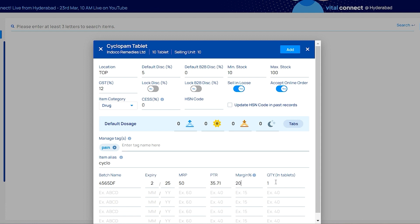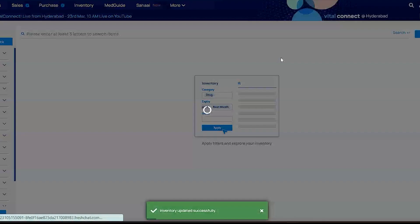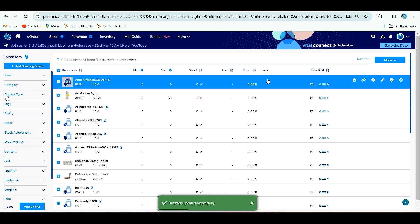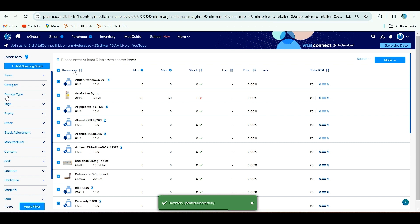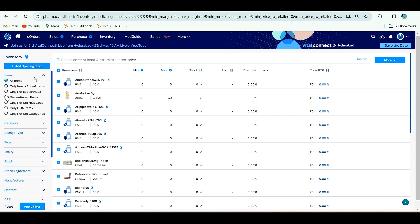Quantity is in loose quantity, not in strips. After adding quantity, you have to click on add. The item is now added in your inventory. By this way you can add opening stock.